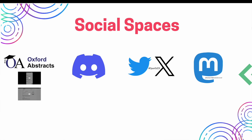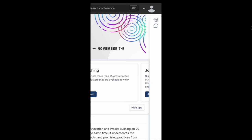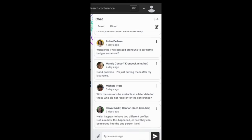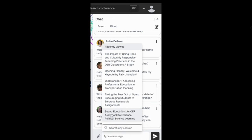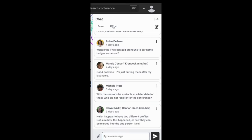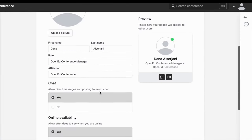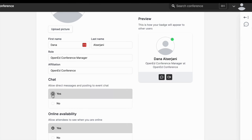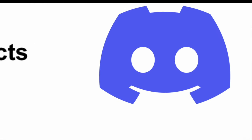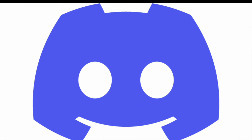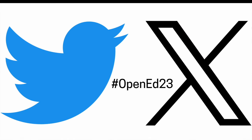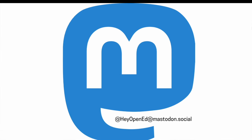Here are some spaces to connect and socialize during the conference. Oxford Abstracts includes an embedded chat feature, which you can use to send messages to the whole conference and individual attendees. You can also leave comments and questions on session pages. While we hope you will consider using this feature, you're also welcome to disable it by toggling off chat in your name badge settings. To join our Discord server, look for an email invitation from contact at openeducation.org on the first day of the conference. The official conference hashtag is #opened23 and you can find us on most platforms at @heyopened or at heyopened@mastodon.social.